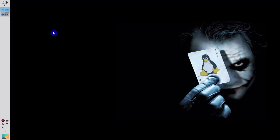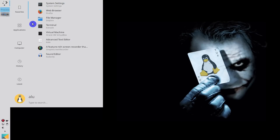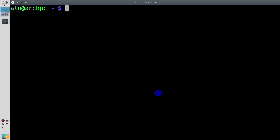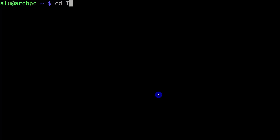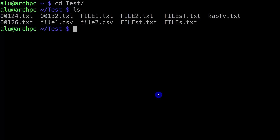Let's open the terminal. Press F11 to make it fullscreen and start working. I will change my working directory to the directory test. Here are the files which are located in this directory. I hope you recognize them from the previous episode.